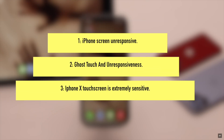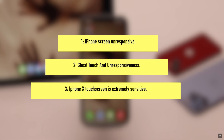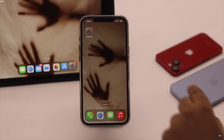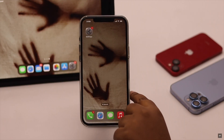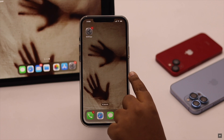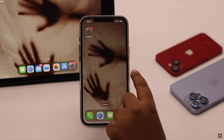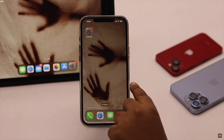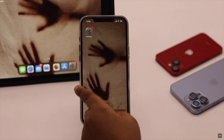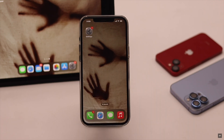Many people on various online platforms are complaining that their iPhone screen is having ghost touches. The screen is oversensitive at some parts and unresponsive at others. This problem can happen due to software malfunction, dirt, an incompatible screen protector or cover, and even a hardware problem.